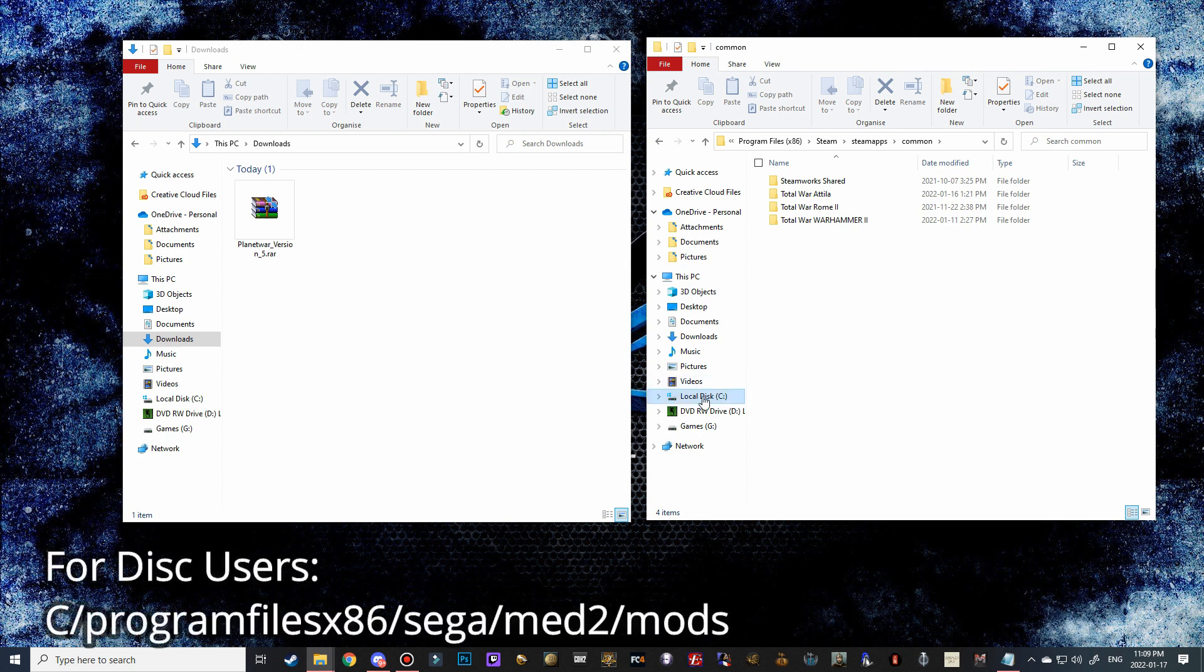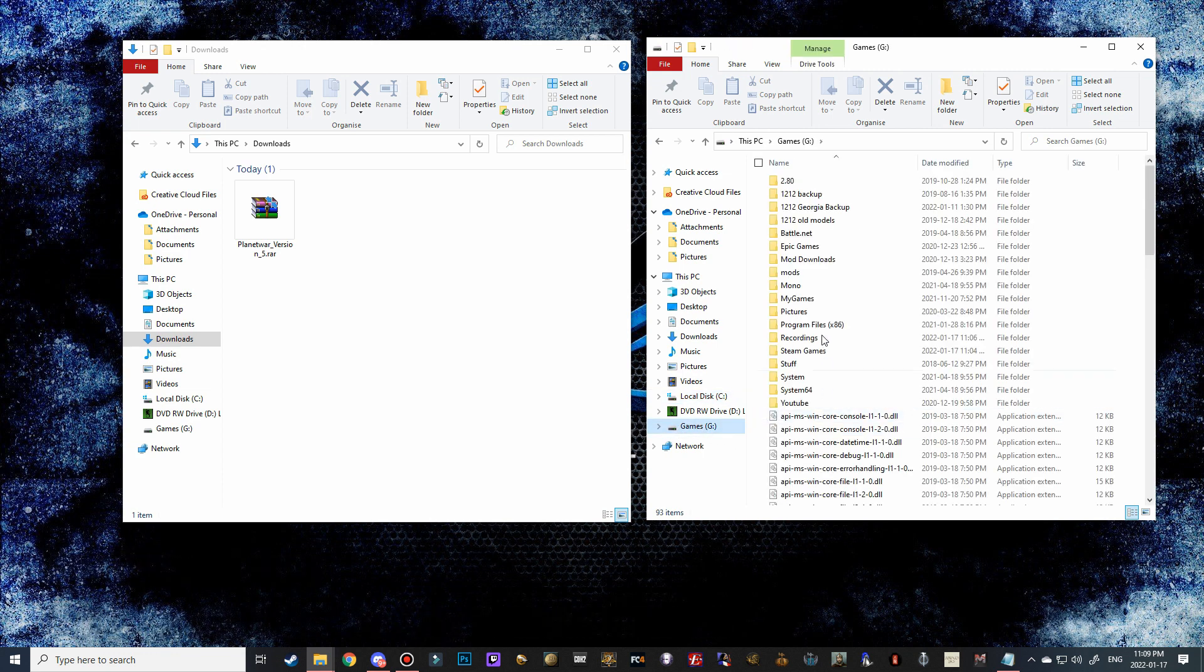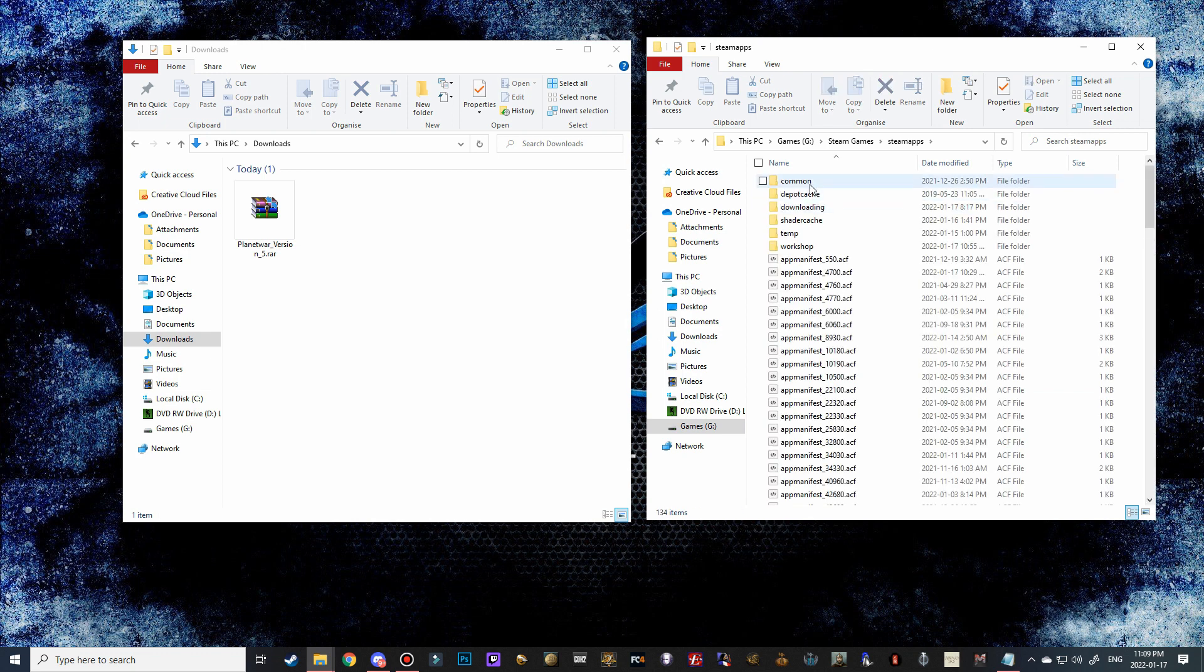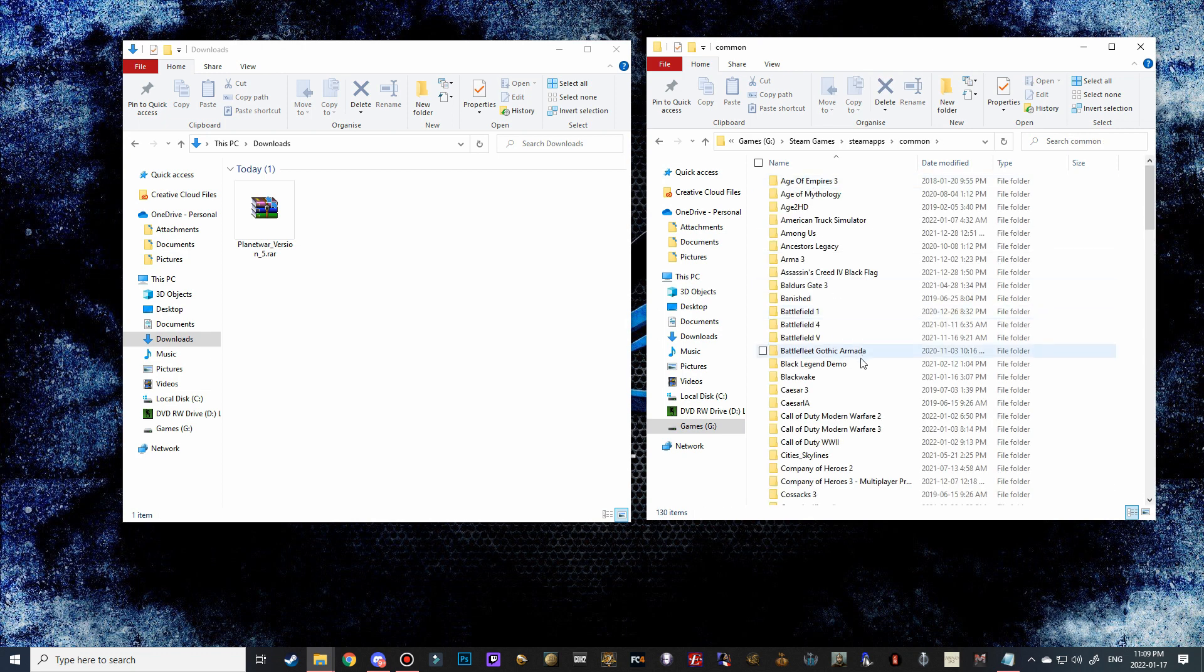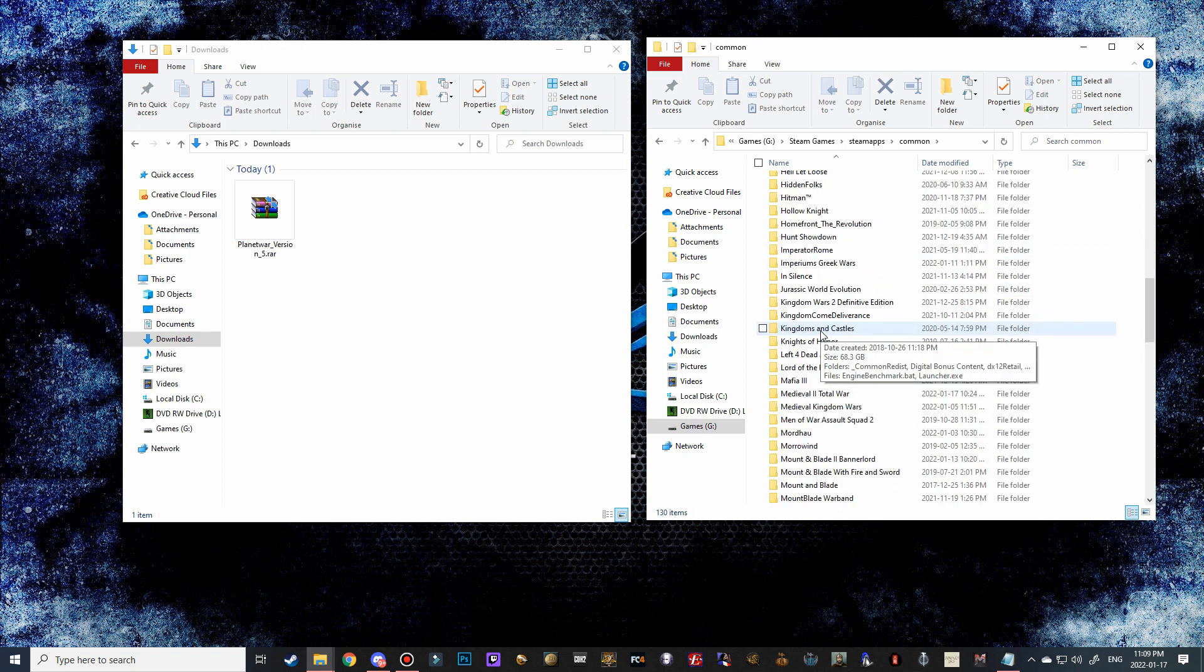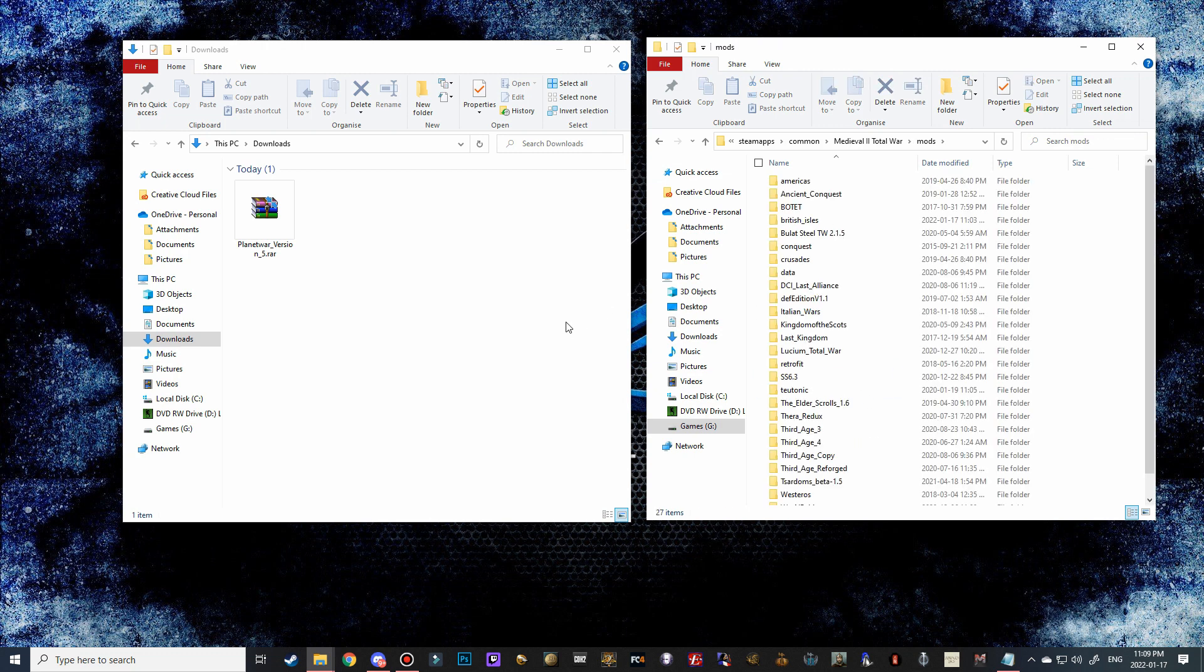For disk users, it should be local C, program files x86, Sega, Medieval 2, mods. I actually have it on my G drive because my C drive is not big enough to have all my games, but it's the same thing: Steamapps, common, down to Medieval 2, and then we're going to go into the mods folder.